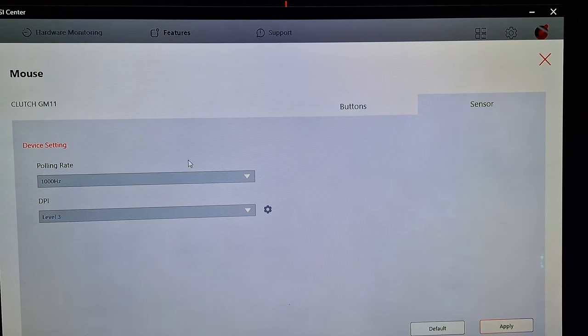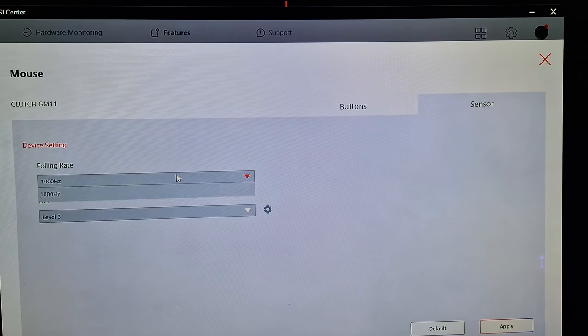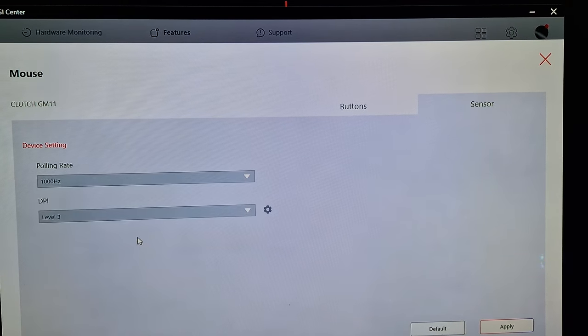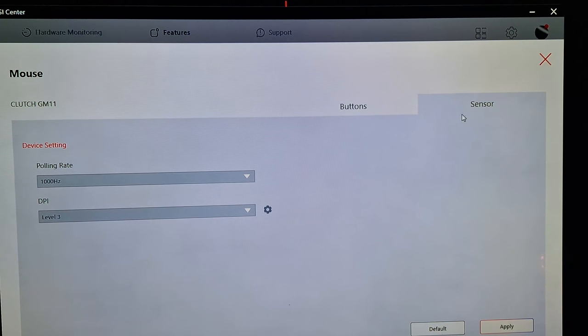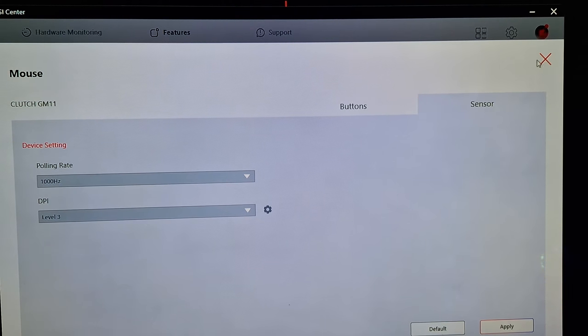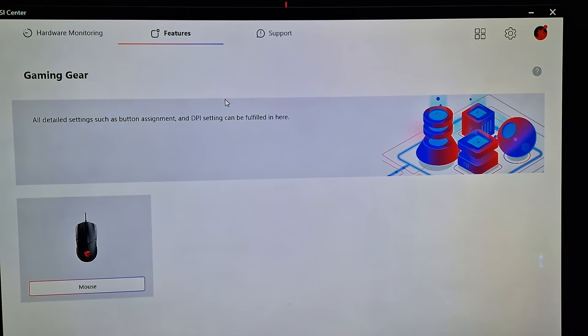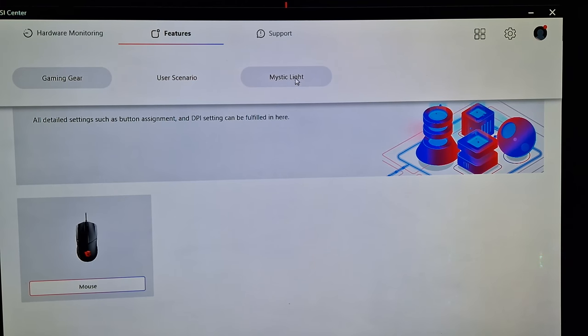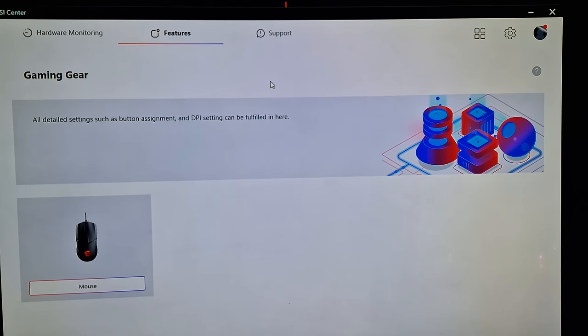Then you can go to level DPI. And what we will do is go to Mystic Light and then you will be able to adjust the keyboard.